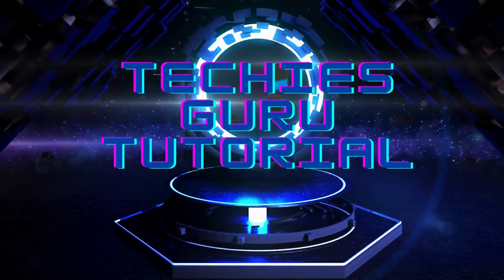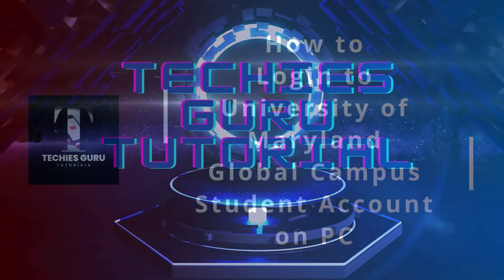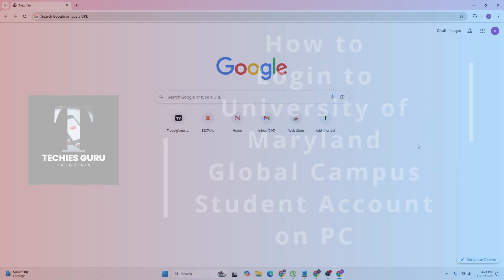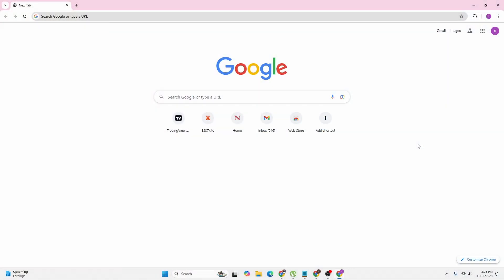Hey guys, welcome to Techies Guru. Today we'll be learning how to log in to University of Maryland Global Campus student account on your computer. Now let's dive right in. To log into your UMGC student account on computer,